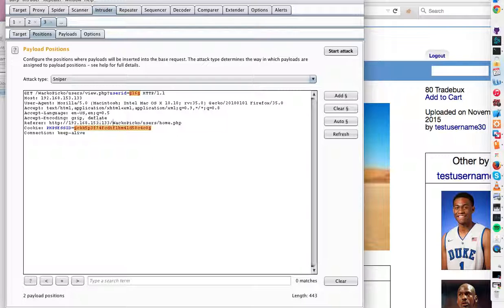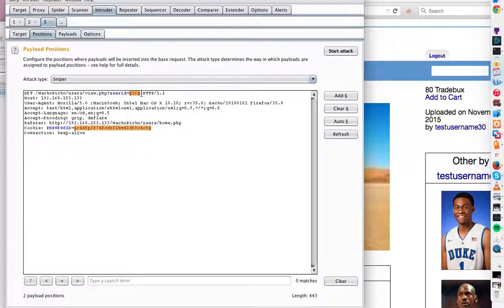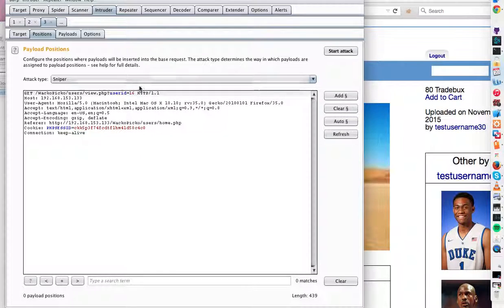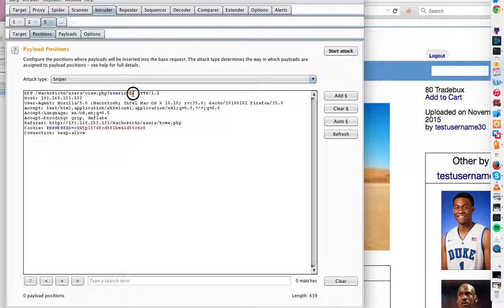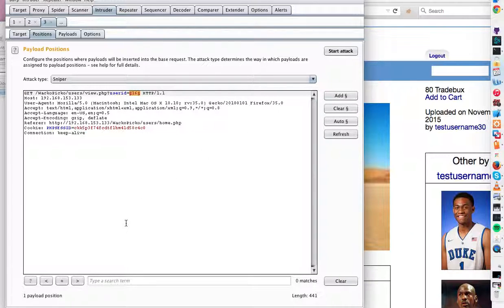So I'm going to send this get request to intruder and positions. These come automatically highlighted, but I don't care about incrementing this. I want to increment this user ID number to enumerate the different users and their associated ID numbers whose accounts I can view. So let's just clear these and re-add where we want to. Okay.